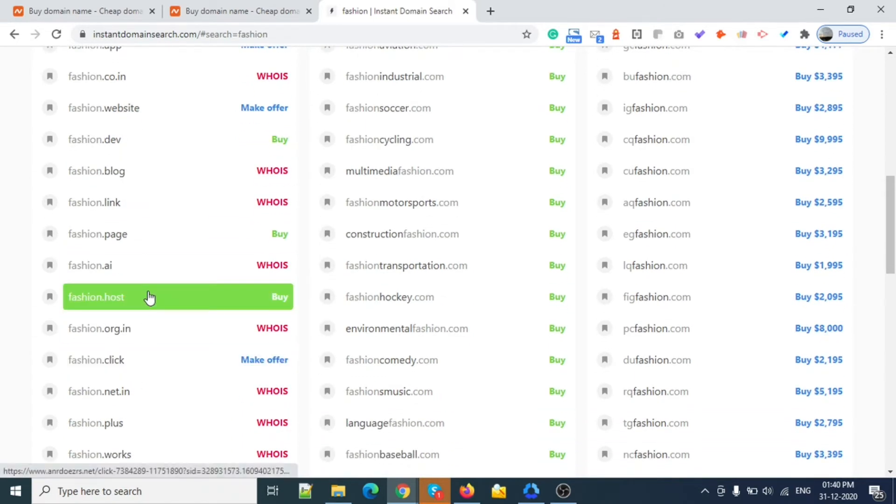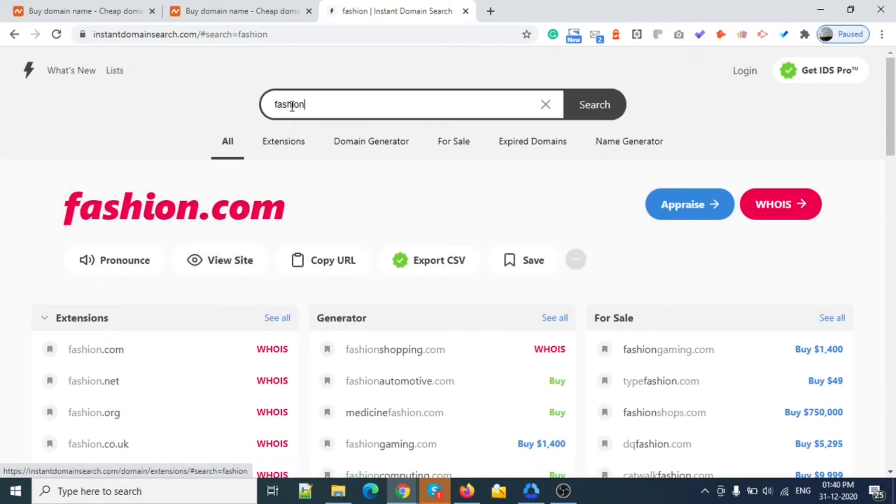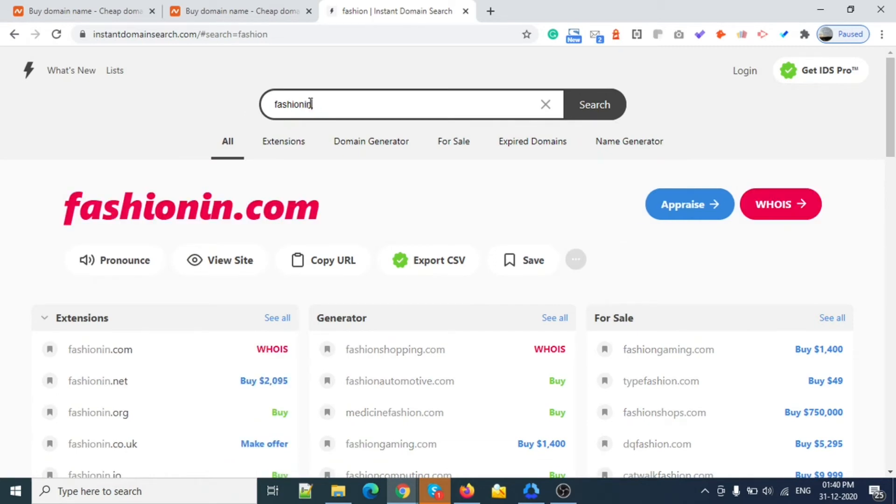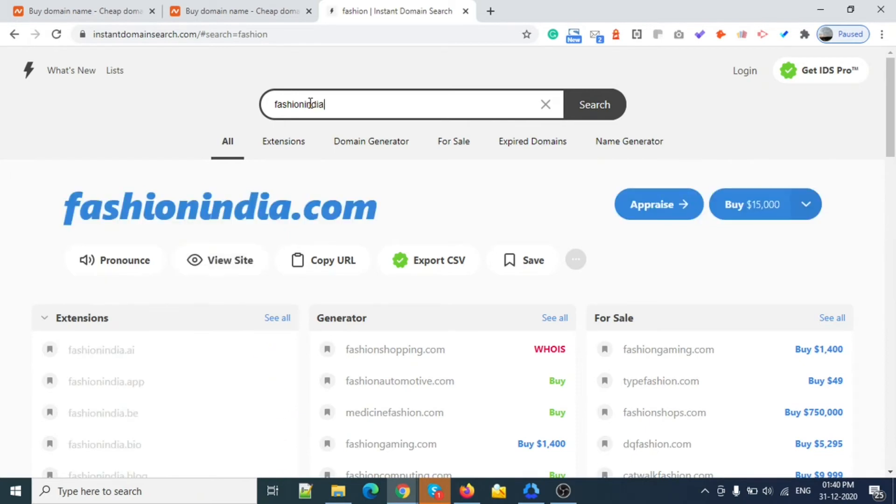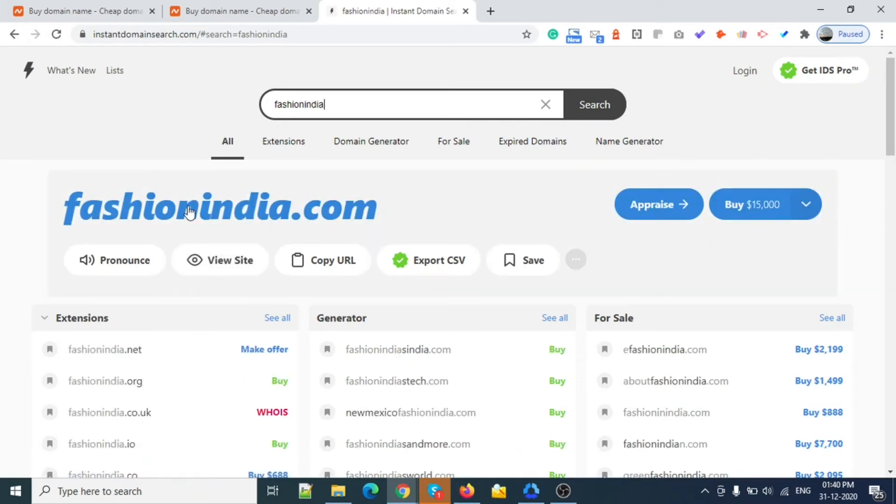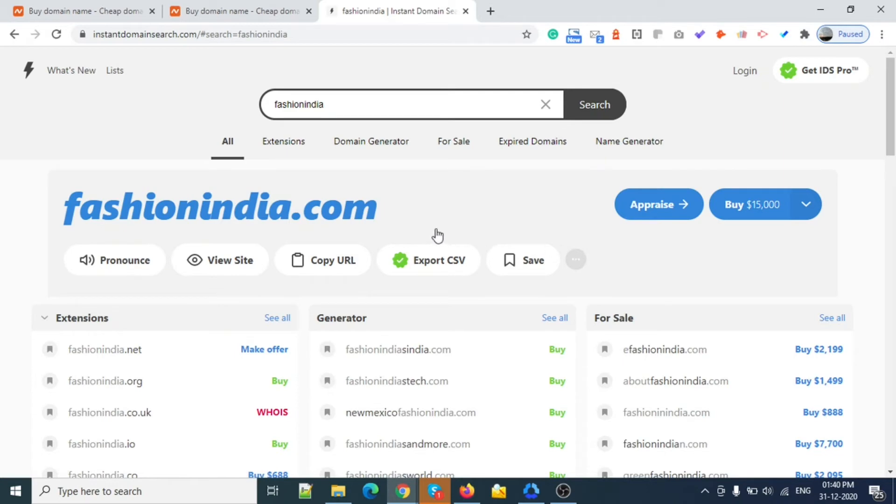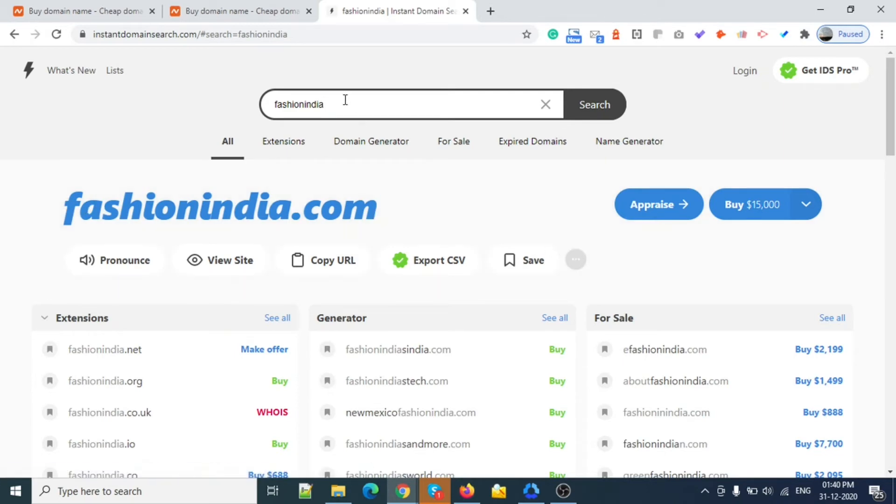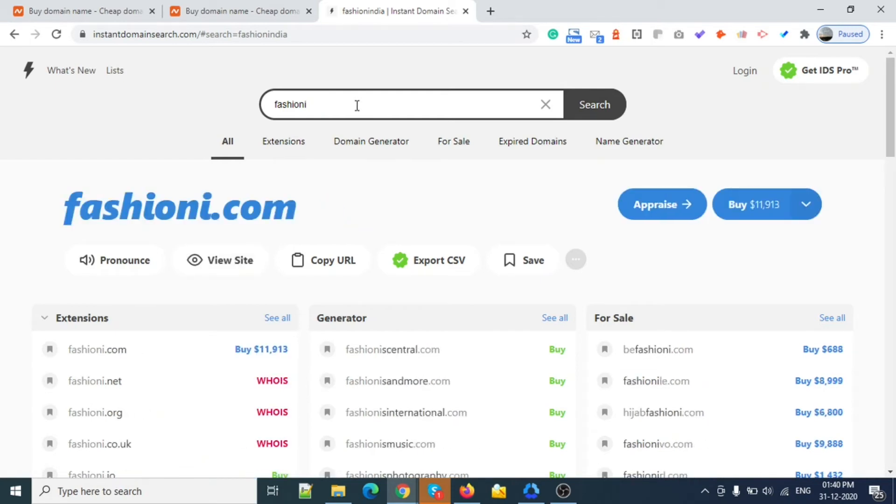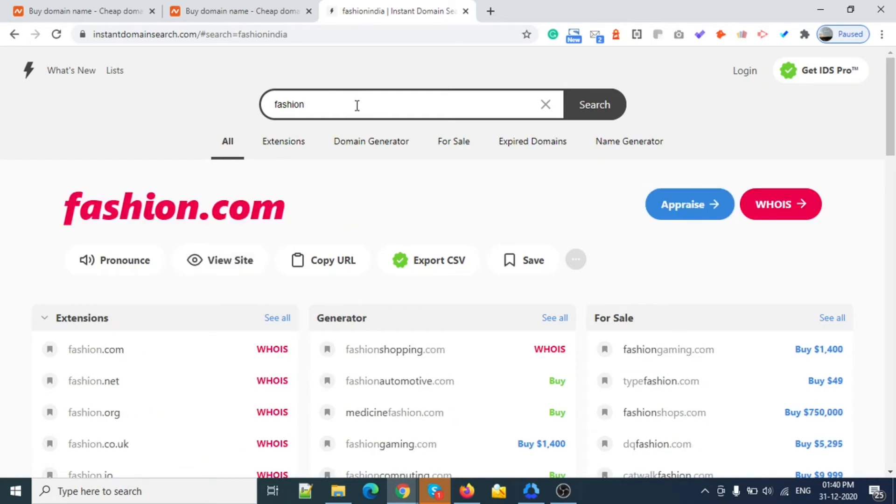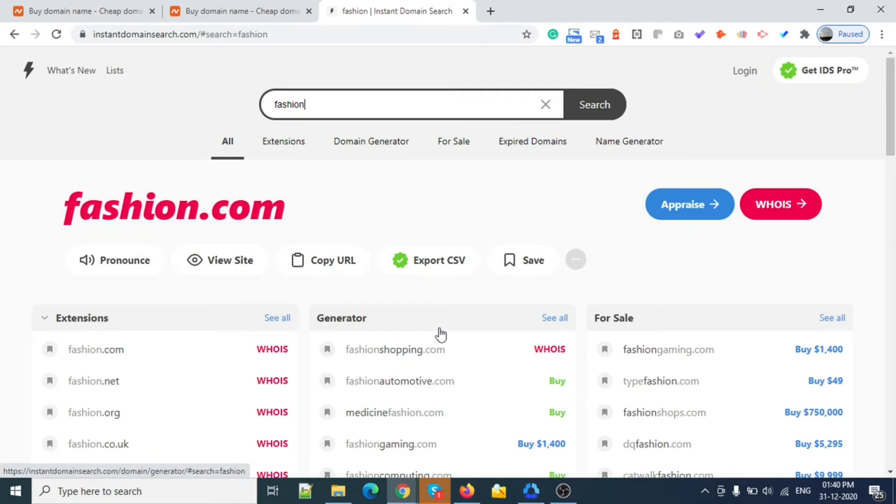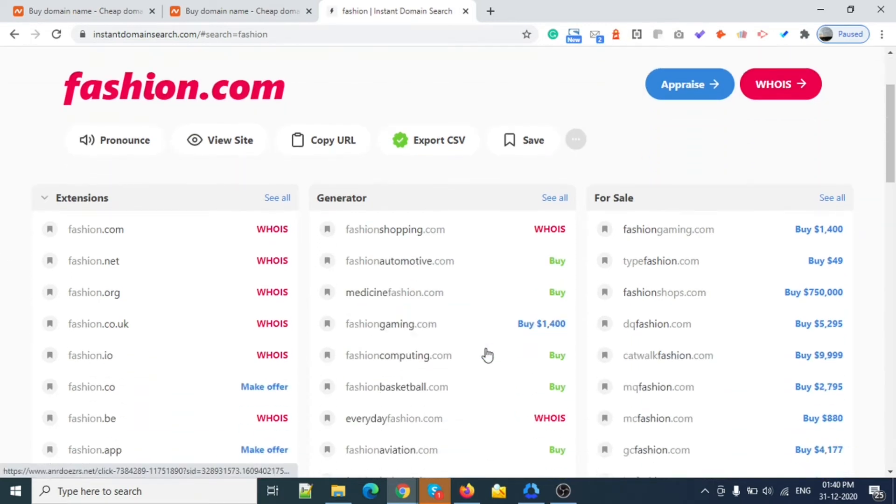Fashion India - this domain is not purchased but you need to make an offer for this one. Blue color means it's not purchased but you need to make an offer. This will cost you more. If you are looking for similar kinds, you can see fashion shopping.com is already bought.